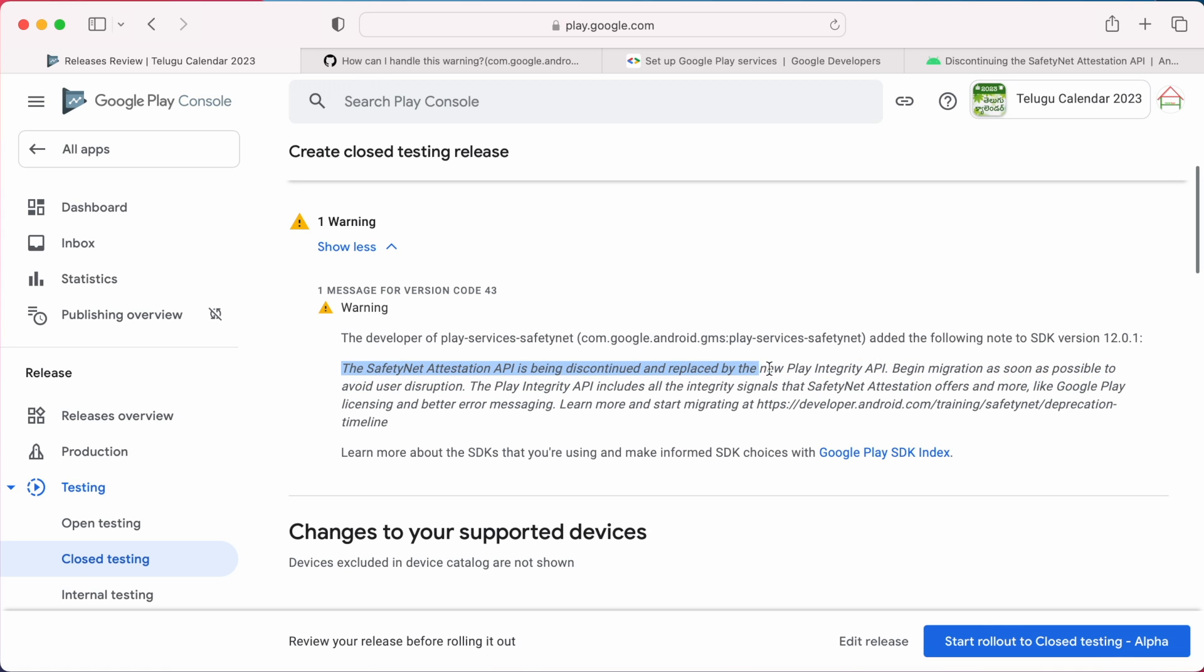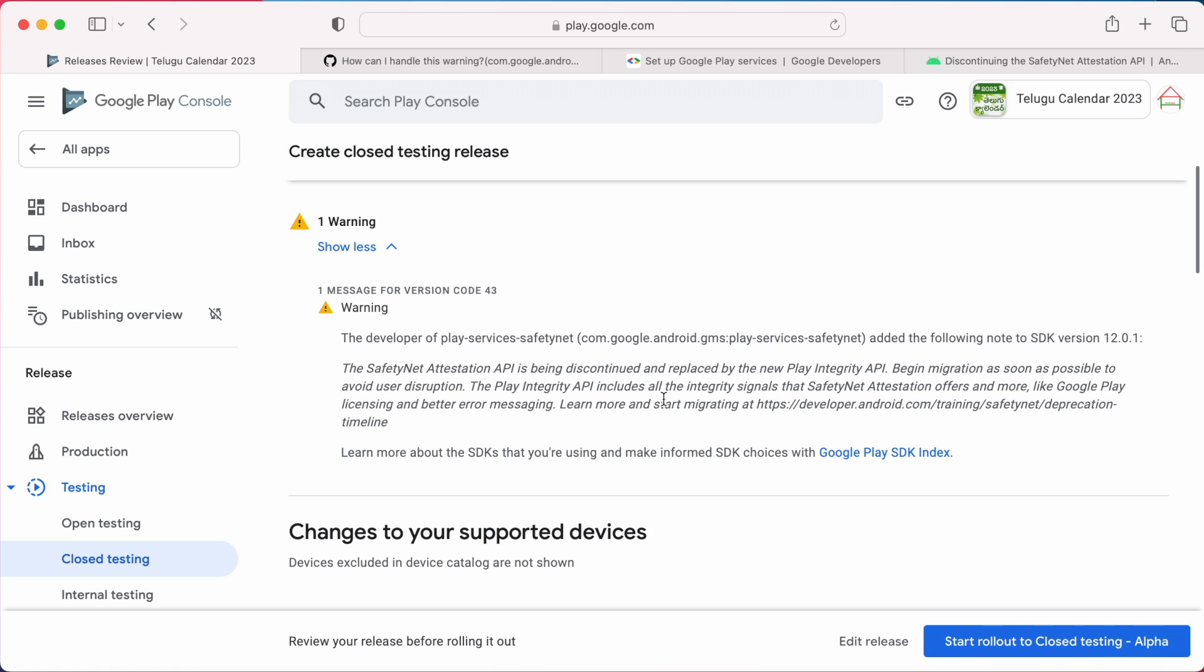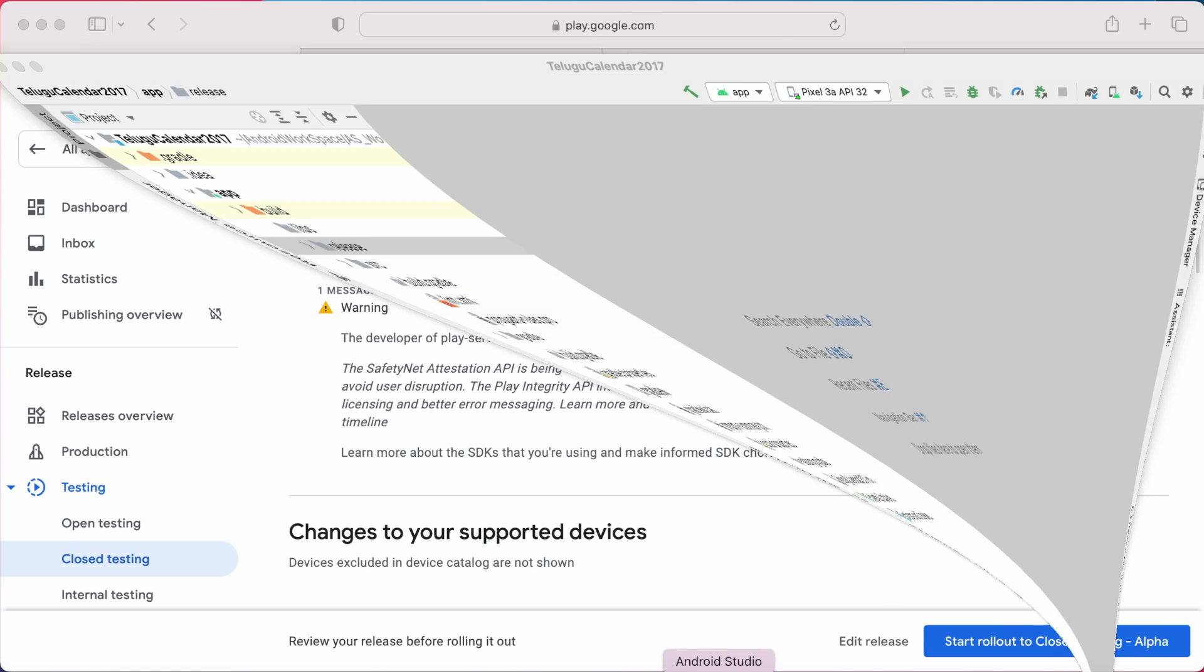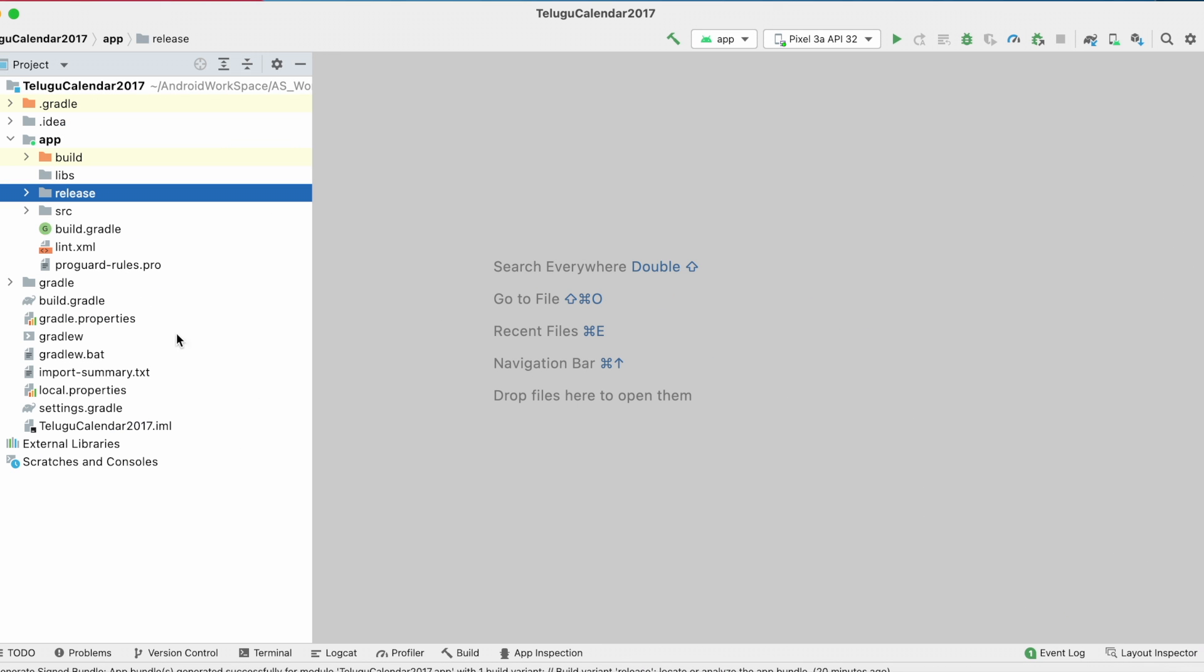The warning says the safety net attestation API is being discontinued and replaced by the new Play Integrity API. Begin migration as soon as possible to avoid user disruption. So first let's see where are we using this library.